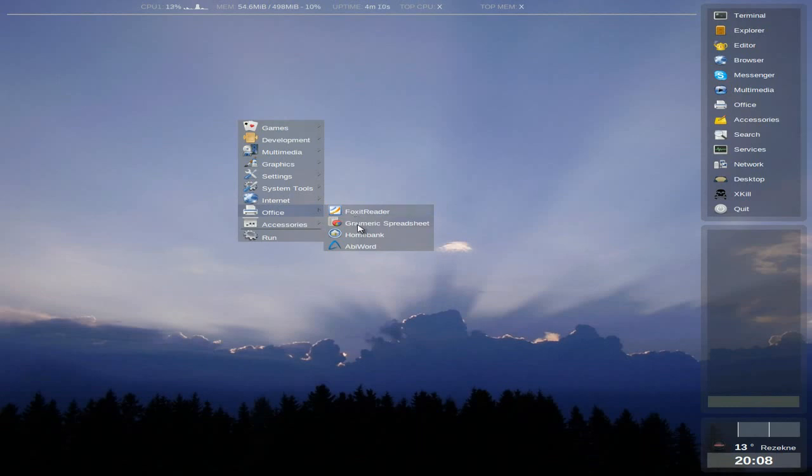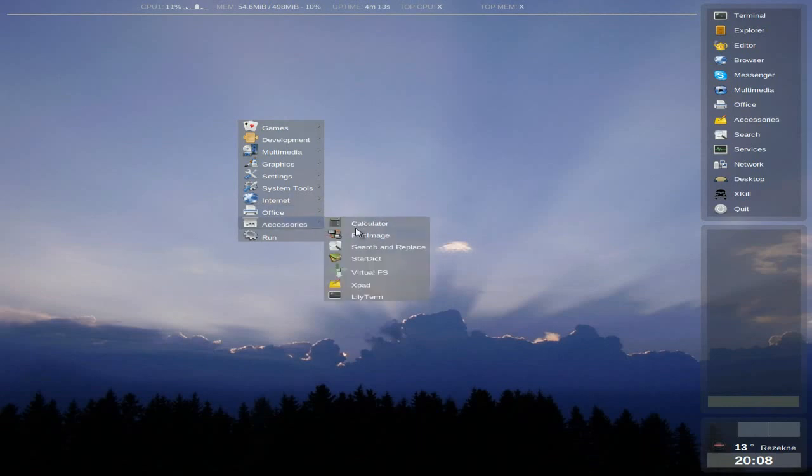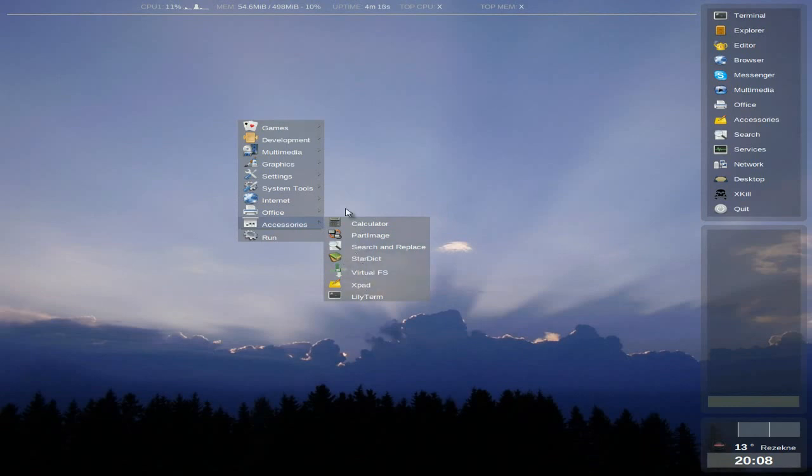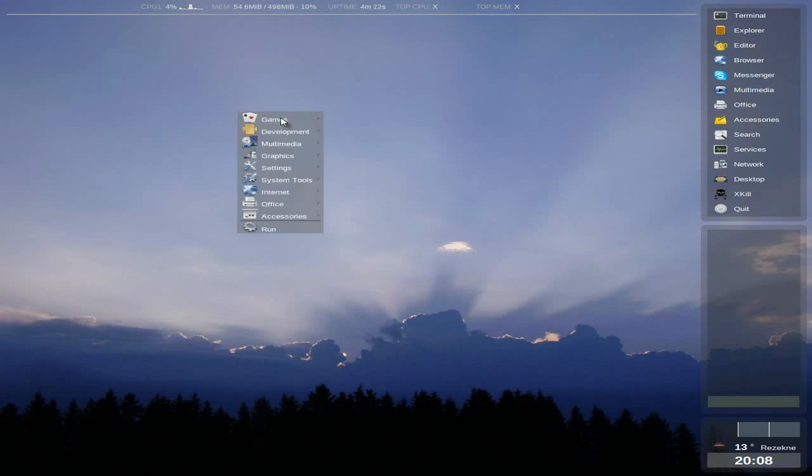Office. Foxit Reader, Gnumeric, Home bank, AbiWord as I've just showed you. Accessories. You get a calculator, all the usual stuff. Whatever that was. I missed that one. But never mind. That's all pretty cool.